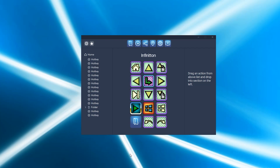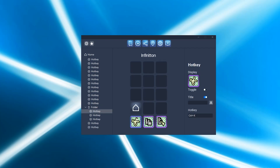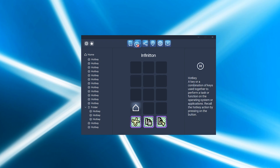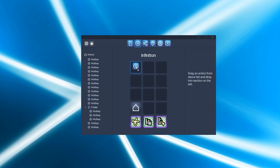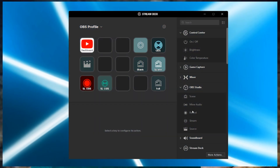The first problem, which is by far the smallest, is the folders. The Infiniton only allows you to nest folders one layer deep, so you can't put as many buttons in one configuration. The Elgato, as far as I can tell, does not have a limit on the number of folders you can nest.